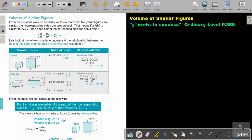In this video, we are going to focus on volumes of similar figures. You will find this on page 356 in the Namibia Ordinary Level Mathematics textbook, Y equals MX plus C to success. Volumes of similar figures.